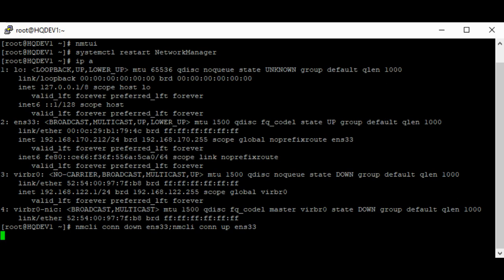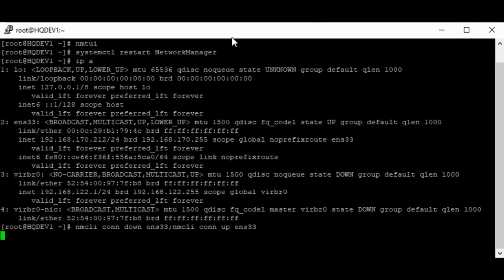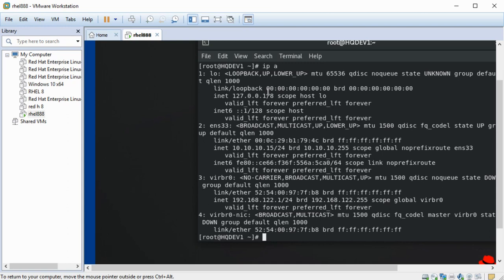It looks like I've lost connection because I'm logged in via SSH. I cannot reconnect because the IP has changed, so I'm going to go to the console and log in via the console. I've logged in via the console, and you can see that the IP has changed. This is how you set the static IP using the NMTUI utility.